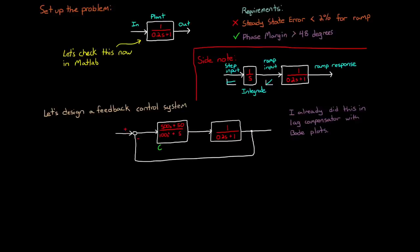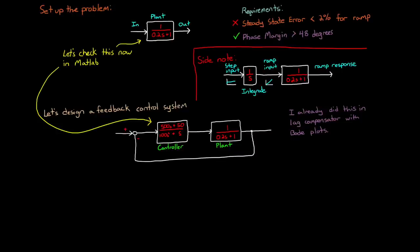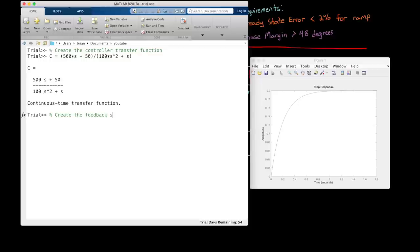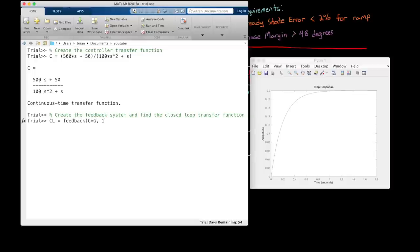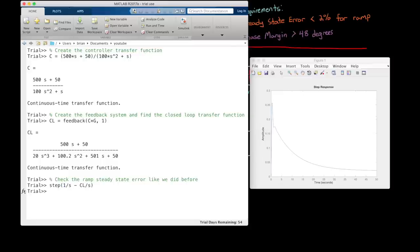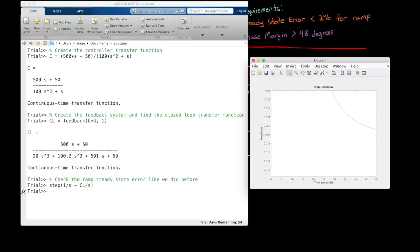Alright, so where are we? We have a model of our plant, we've developed an s-domain controller for it, and we think it will meet the needs of our system. And again, we can check that in MATLAB to be sure. Let's create the controller transfer function c. And then using c and our plant transfer function g, we can create the feedback system and find the closed loop transfer function using the feedback command. At this point we can check the ramp steady state error like we did before. And it definitely looks different than the open loop system. There's a jump in error at the beginning, and then it reduces down to 2% error over time.